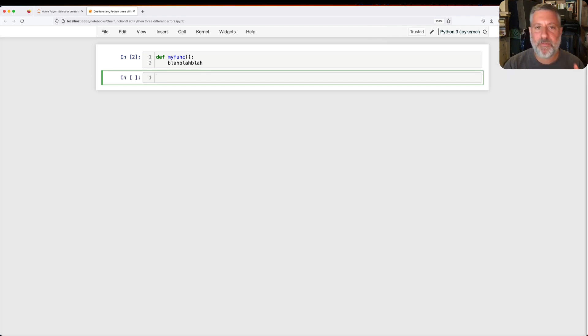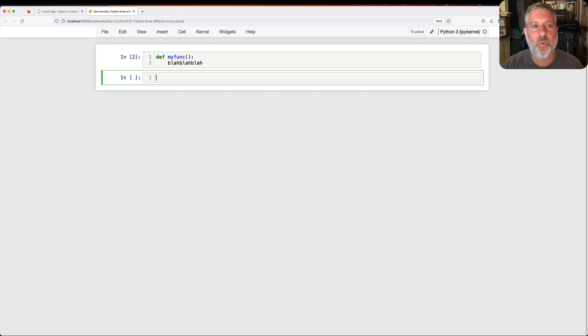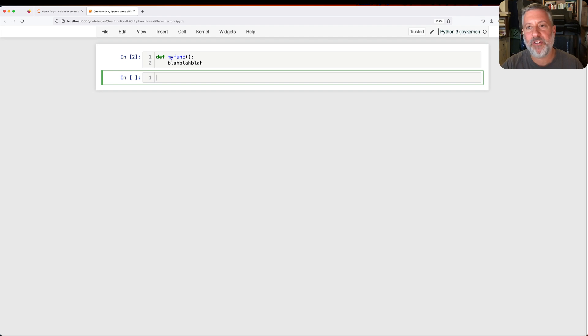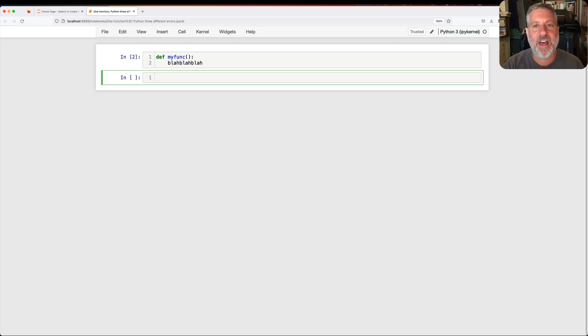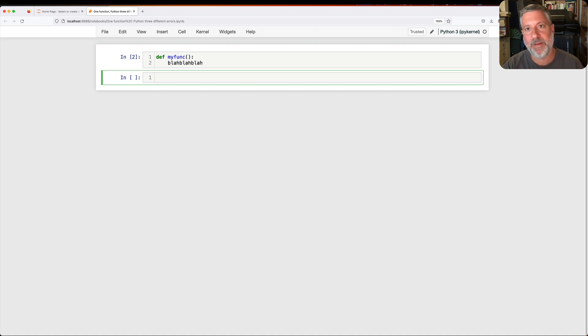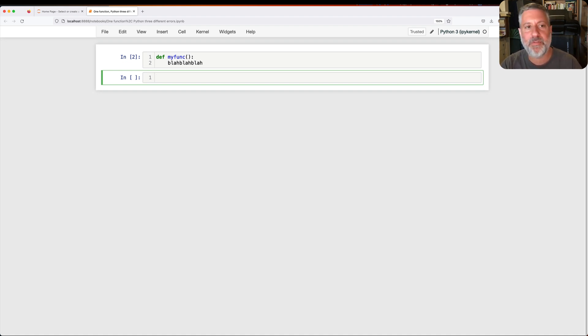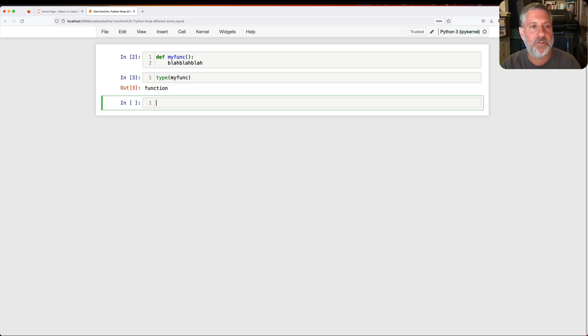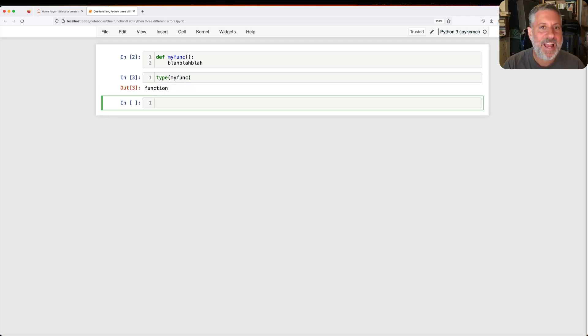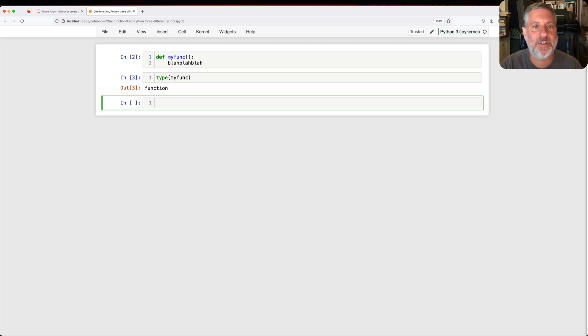Now, the first thing to notice is I got no error whatsoever. When I define this function, you can define a function with a completely non-existent variable, non-existent function, what we would call an identifier in Python parlance, and it compiles, it created a function. If I say, what is the type of my func? No error whatsoever. How can this be? How can it be that Python will allow me to define such a function?